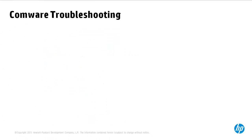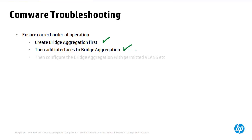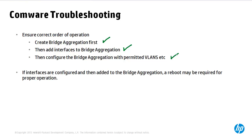Now some warnings. Ensure proper order of operation when configuring Comware devices. First create the bridge aggregation interface. Then add the physical interfaces to the bridge aggregation and then configure the bridge aggregation with permitted VLANs. The physical interfaces inherit the configuration from the bridge aggregation. If you configure the physical interfaces first and then add them to the bridge aggregation a reboot may be required for proper operation. So ensure that you configure Comware devices in this sequence or this order.